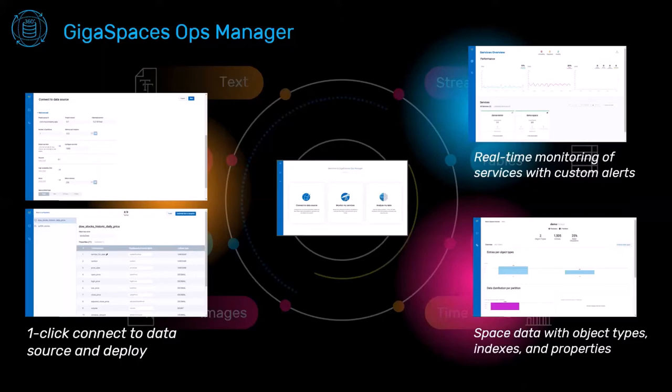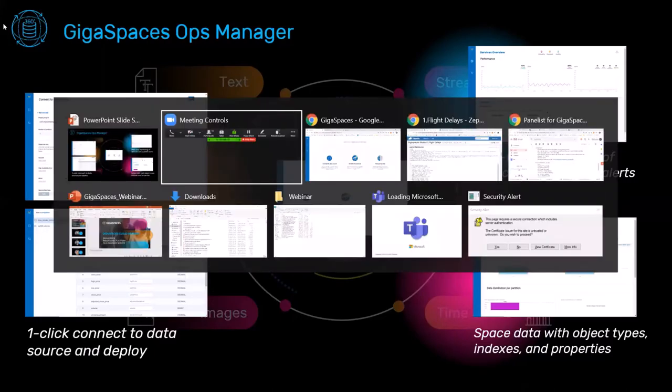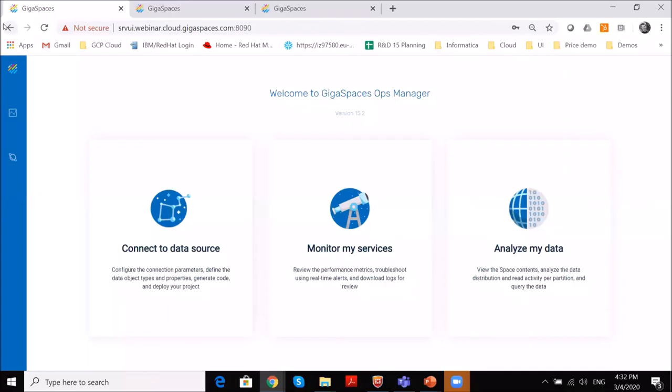So all these capabilities are available in a single suite within GigaSpace Ops Manager. And give me a second, I will demonstrate that. So I moved in now to the GigaSpace's cloud and to the Ops Manager that I mentioned.